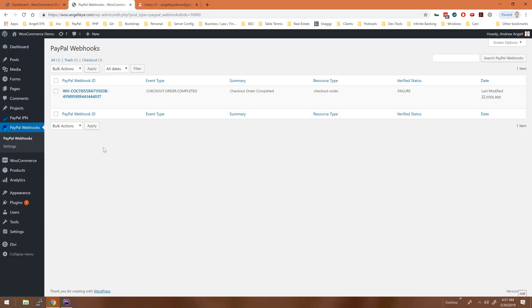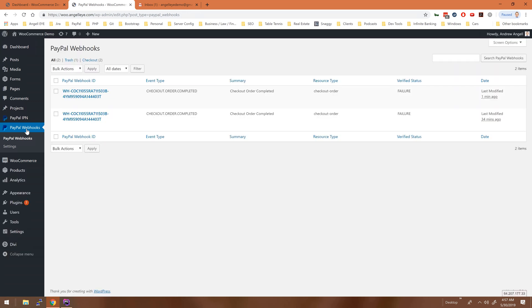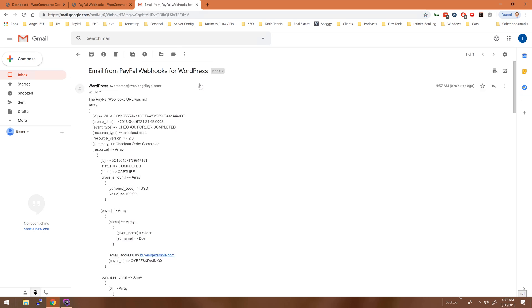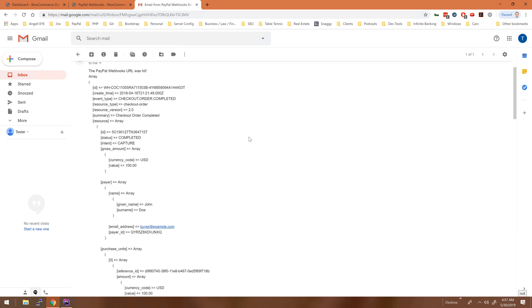Back in our plugin we'll look at the webhooks, we'll reload this page, and there's our new webhook. What we also see is that in my Gmail account here, we got an email: "email from PayPal Webhooks for WordPress," and here is the array data all dumped out.